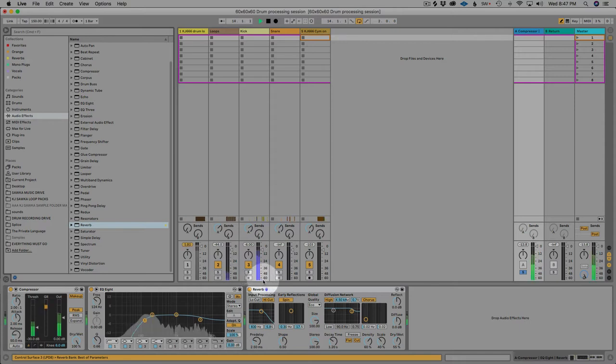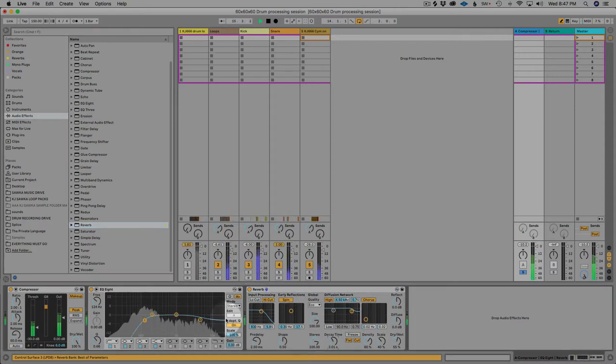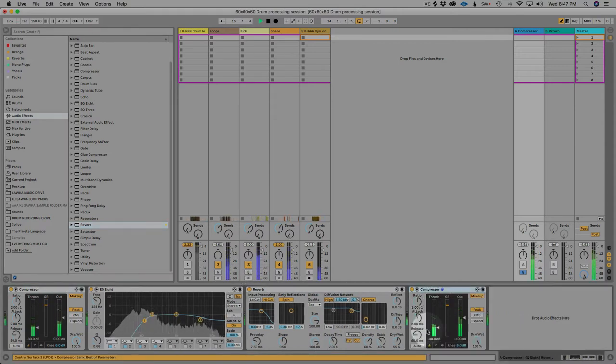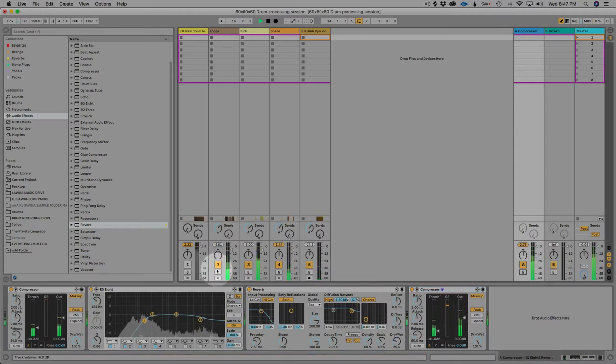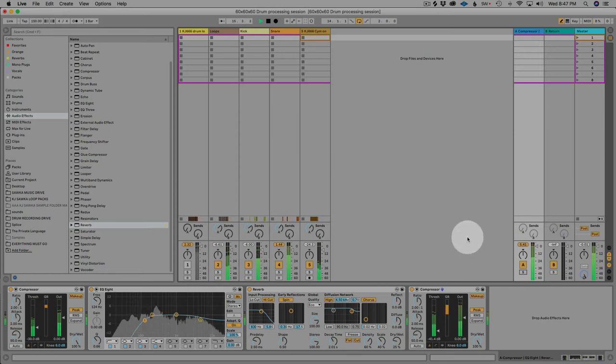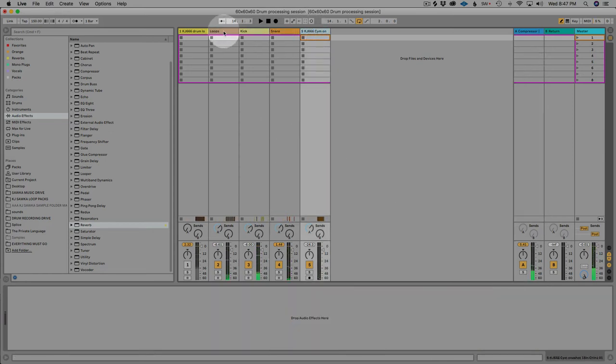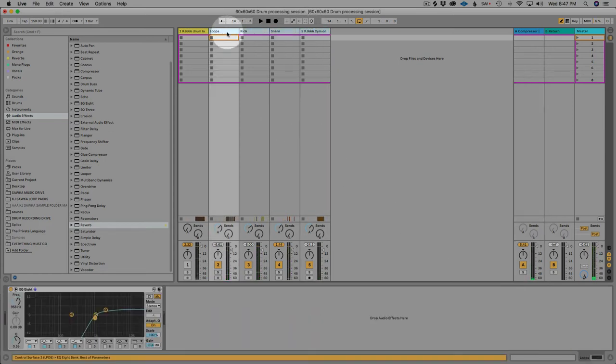Let's add a little verb, give a little room sound. Let's add another compressor to the end of it. So now we have a nice tight brick wall compression sound.